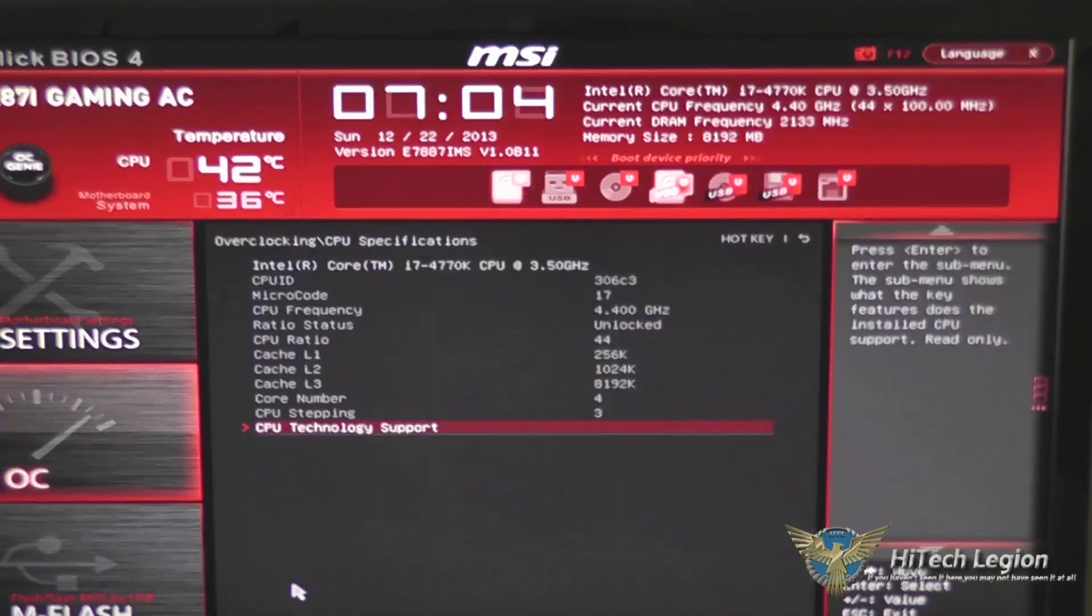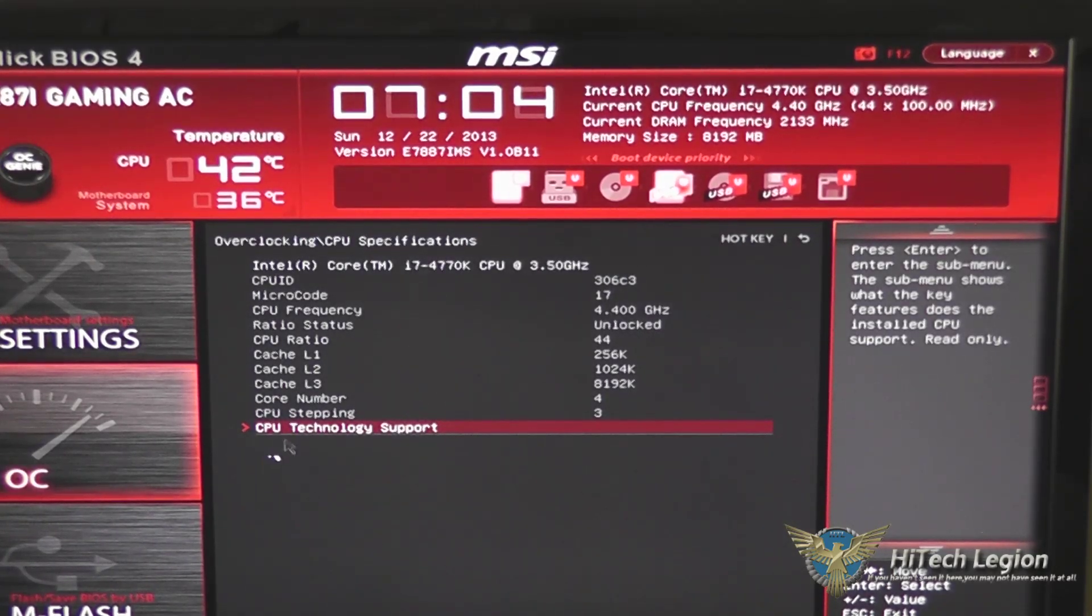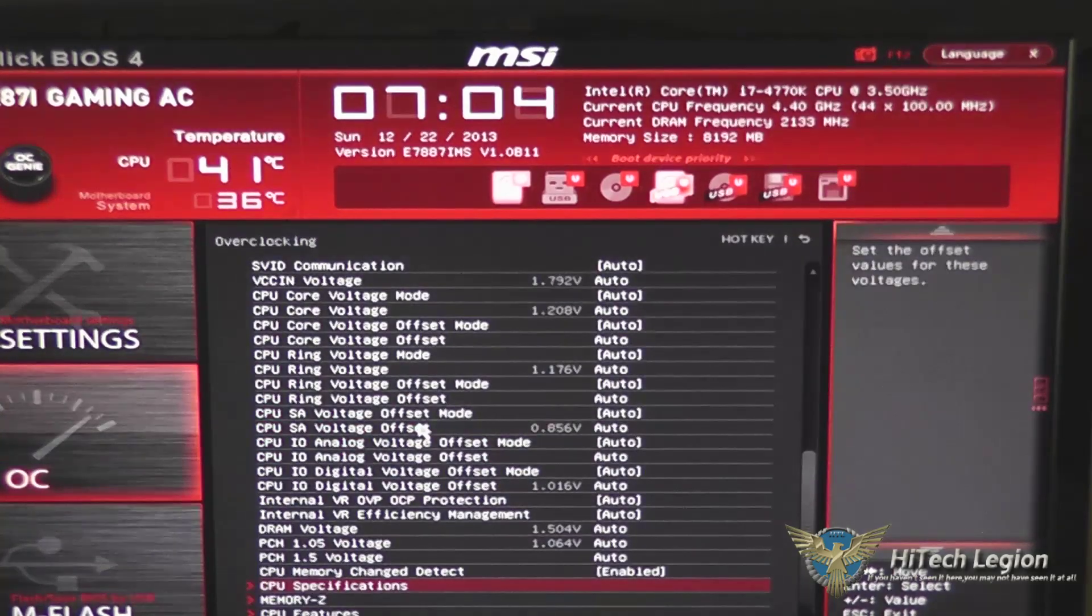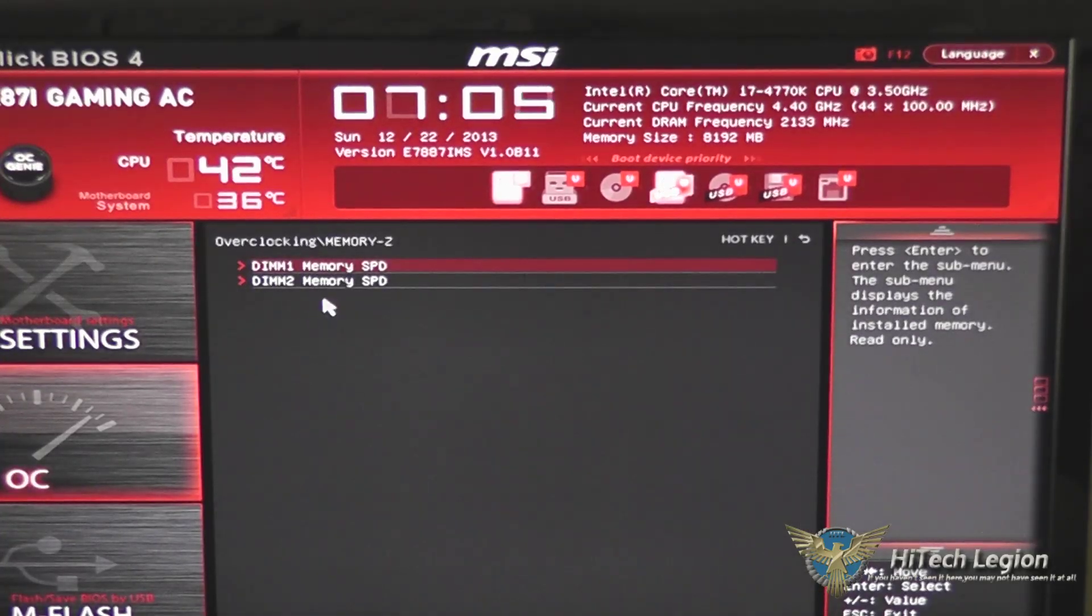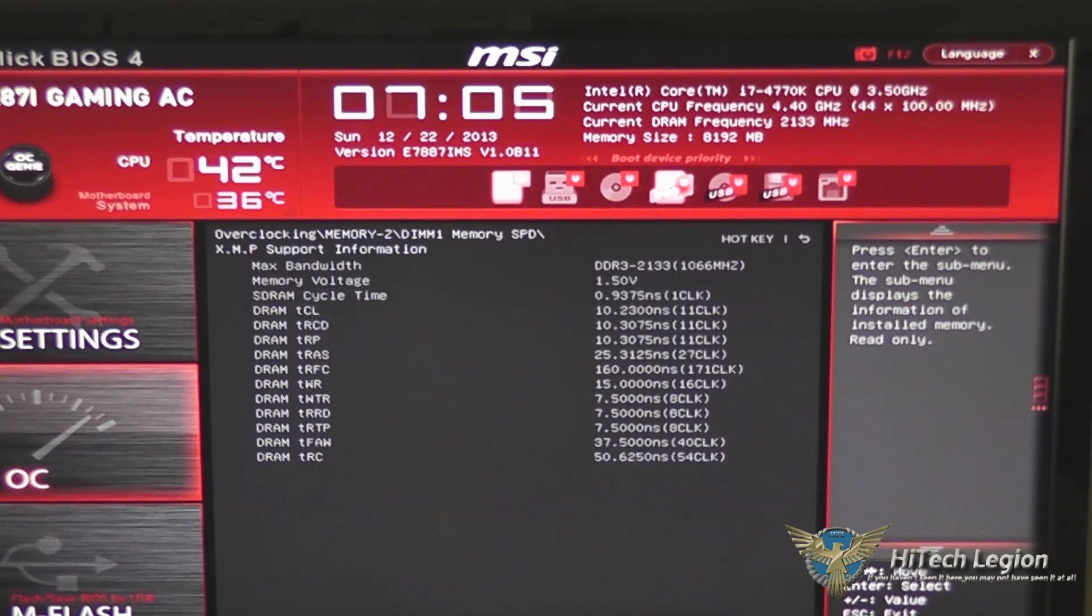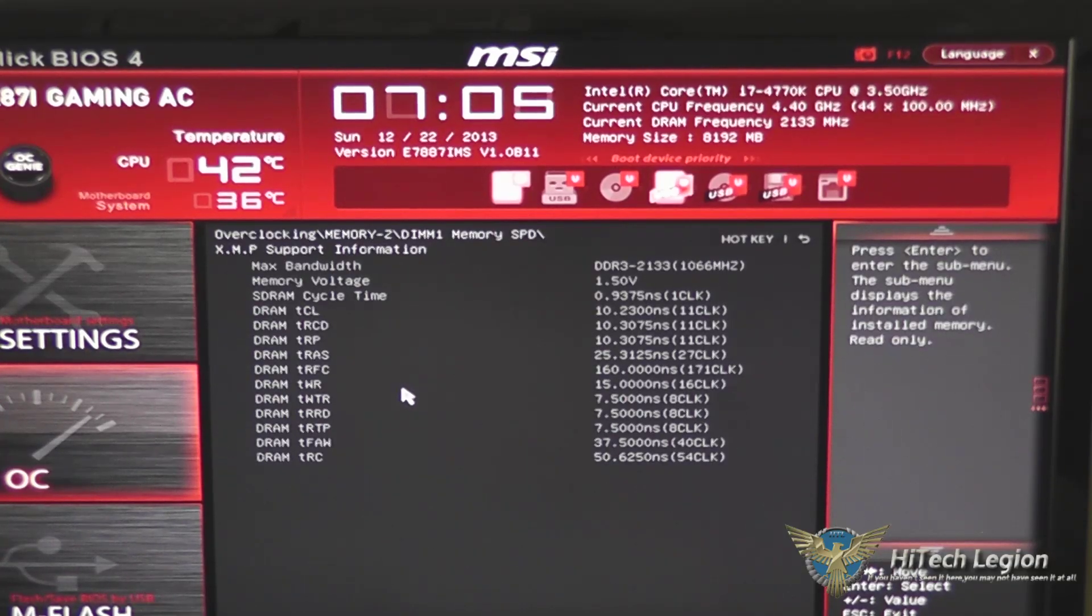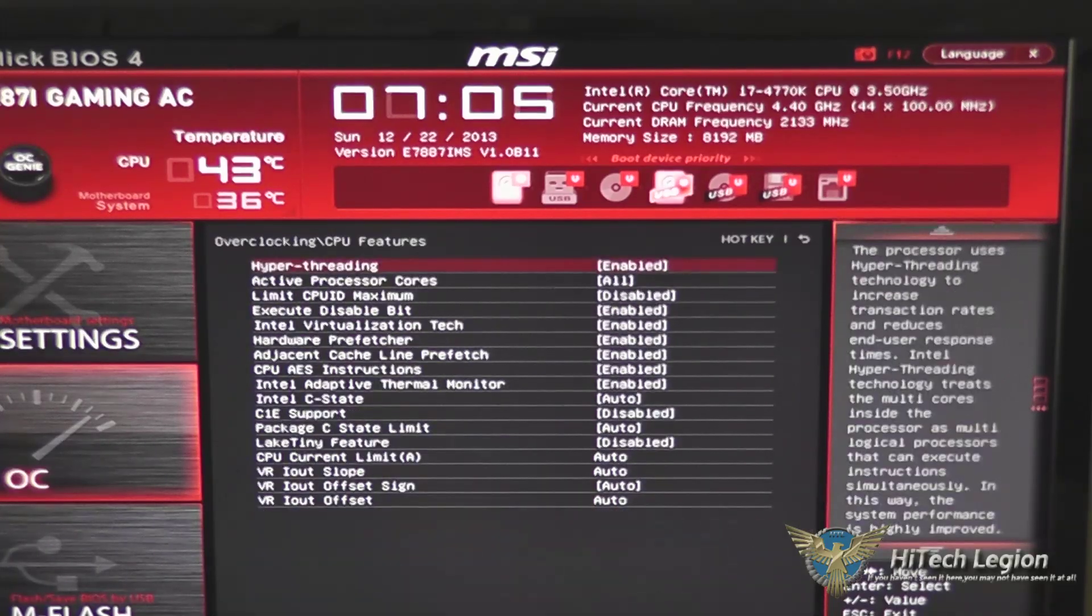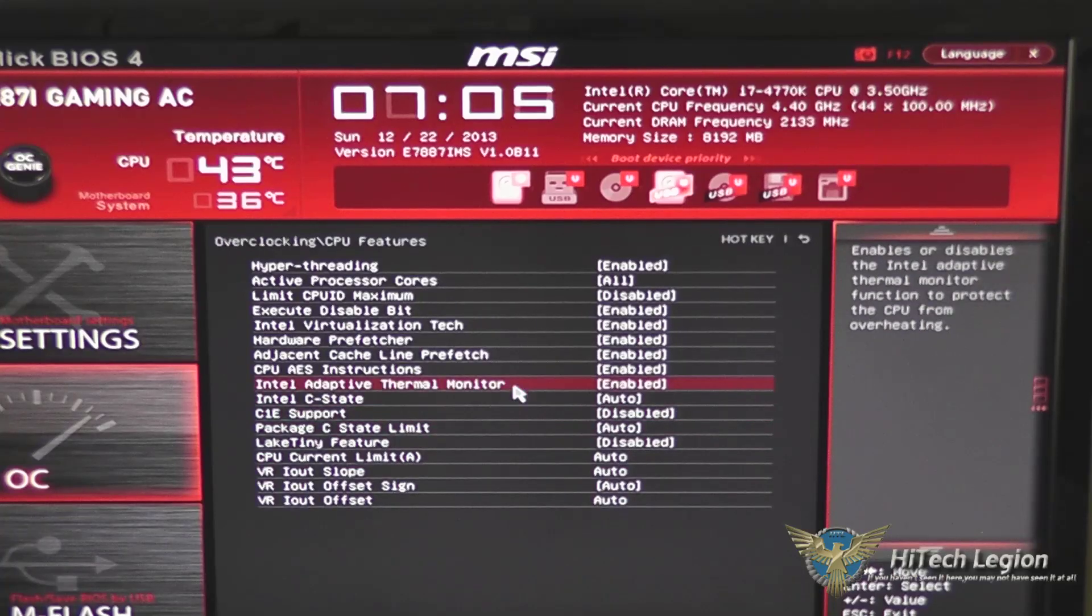CPU specifications gives you a quick lookup of what the specifications on your CPU are and some technology support that they offer. Pressing escape will bring us back to the other menu. Memory Z is a quick lookup of what your memory is set to, and under XMP support information, it'll show you what the XMP profile settings are right there. That's of course for each DIMM, though there's two DIMM slots on this board, so you're going to have matching memory in it most likely.